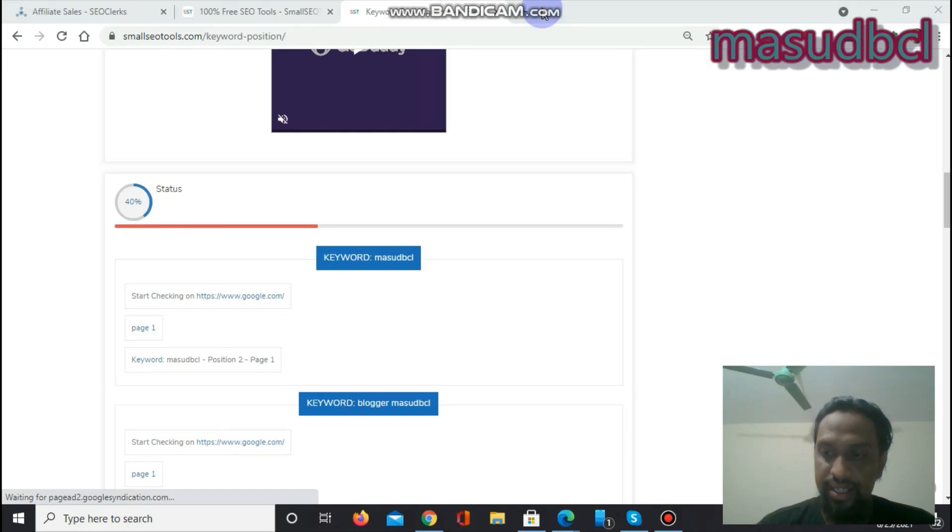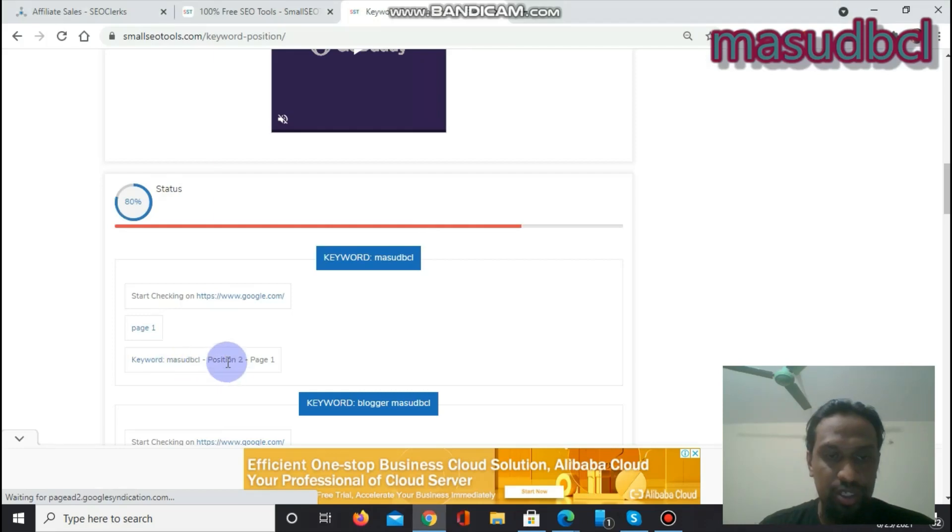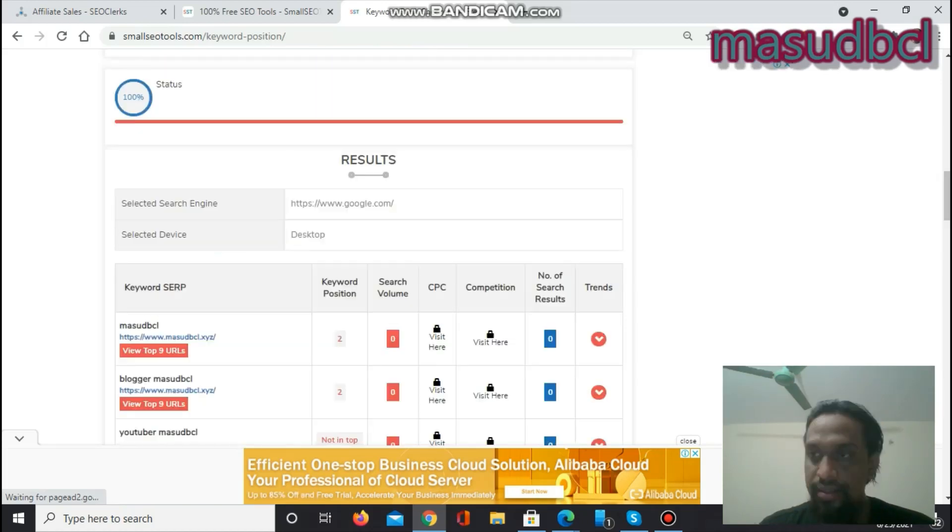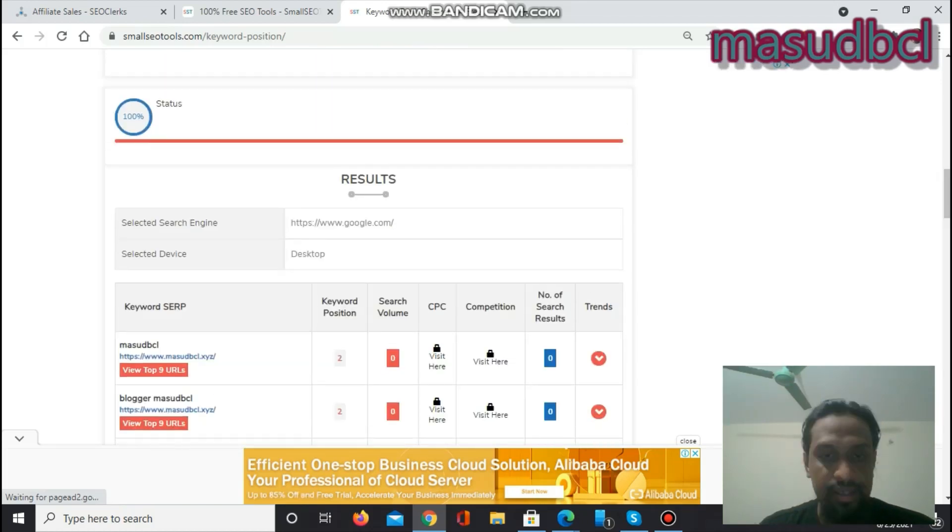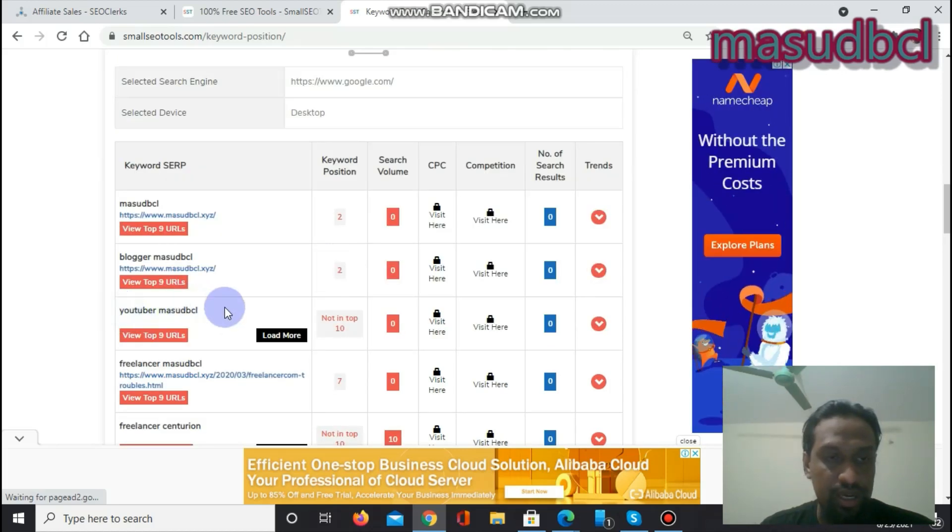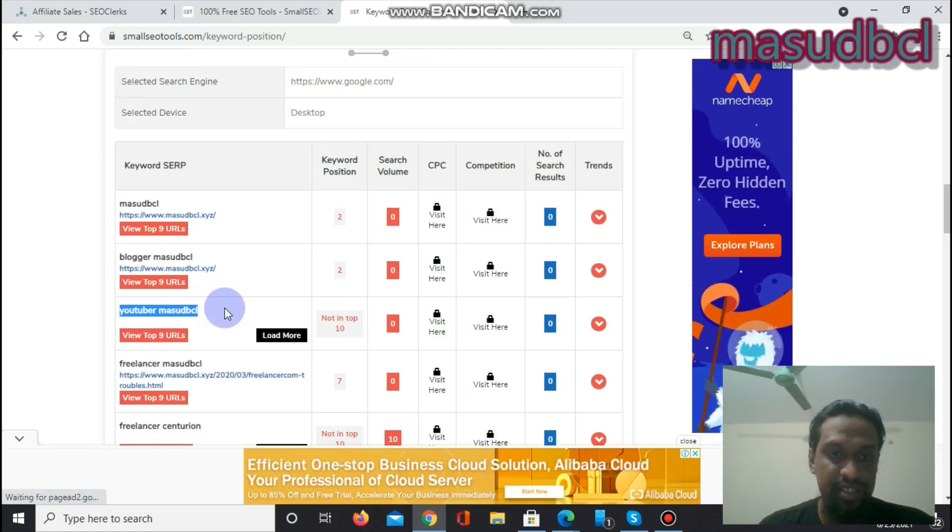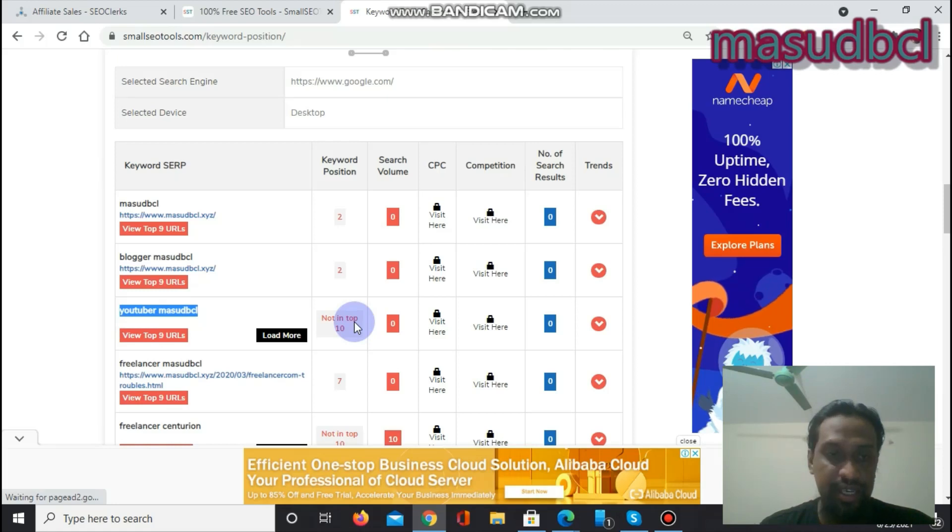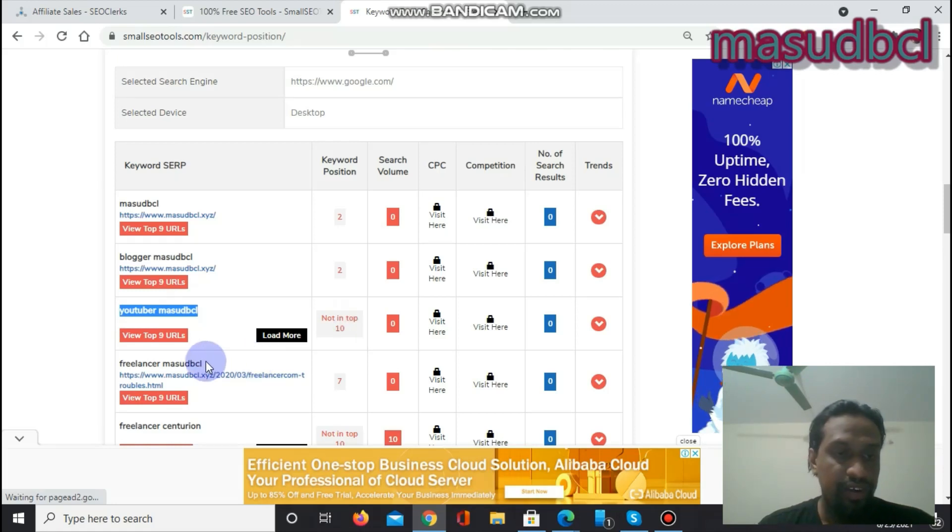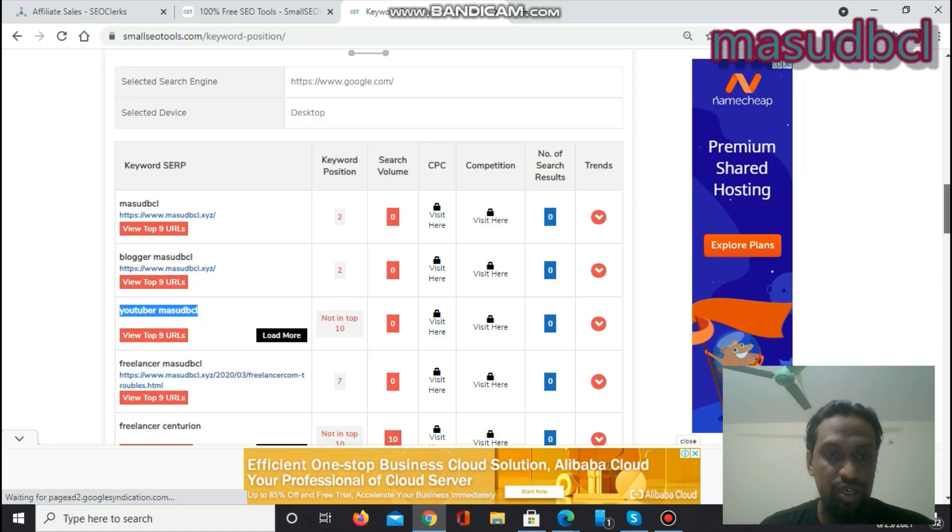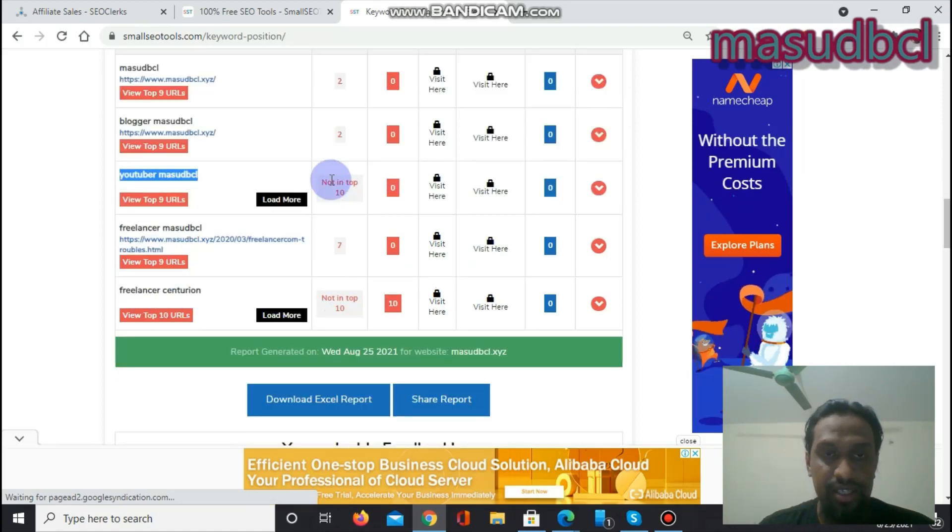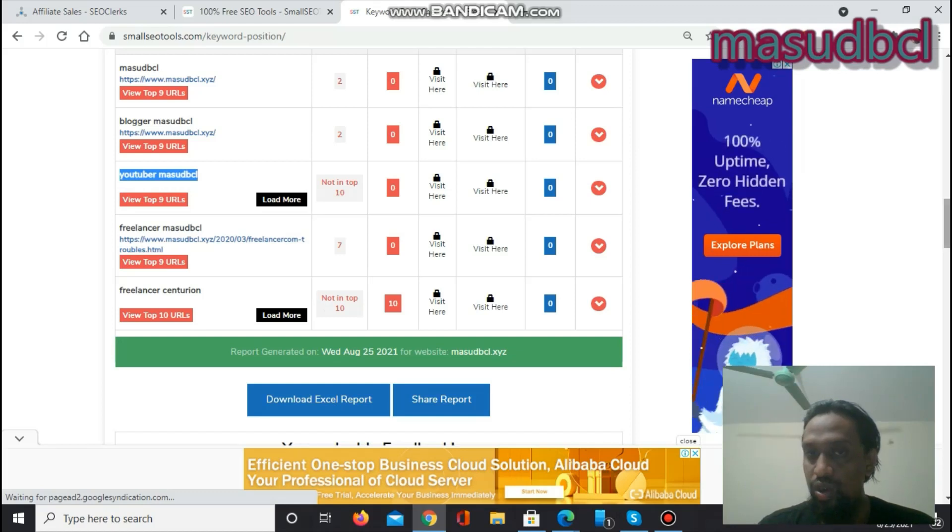Okay, we are getting the results. The first one is status showing 40 percent. The first keyword was Masut BCL, that is called position two, page one, first page second position. And the second one is Blogger Masut BCL, that is keyword position two. YouTuber Masut BCL, it's a new keyword I'm working to rank on search engine result pages, not in top ten, it didn't come to top ten yet. Now Freelancer Masut BCL, that is called position seven. And Freelancer Centurion B1, not in top ten. These two keywords I'm working.